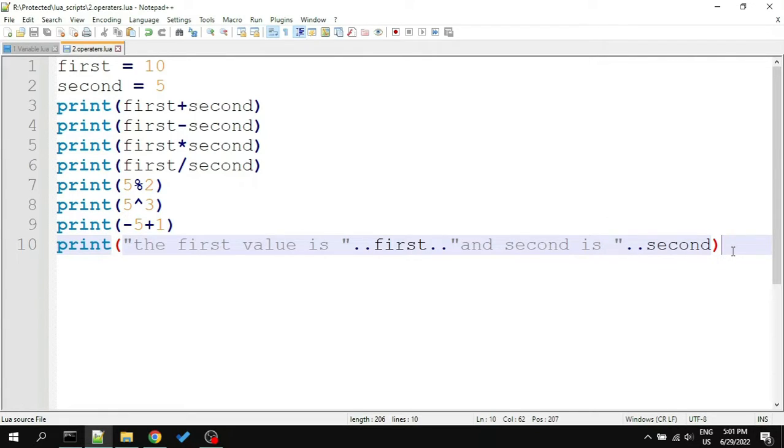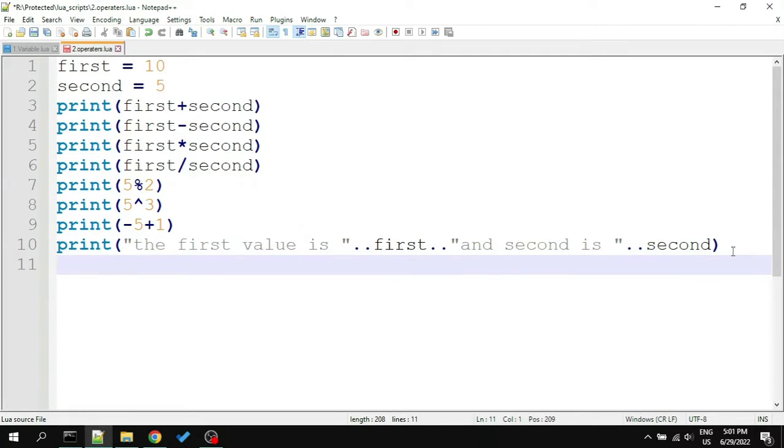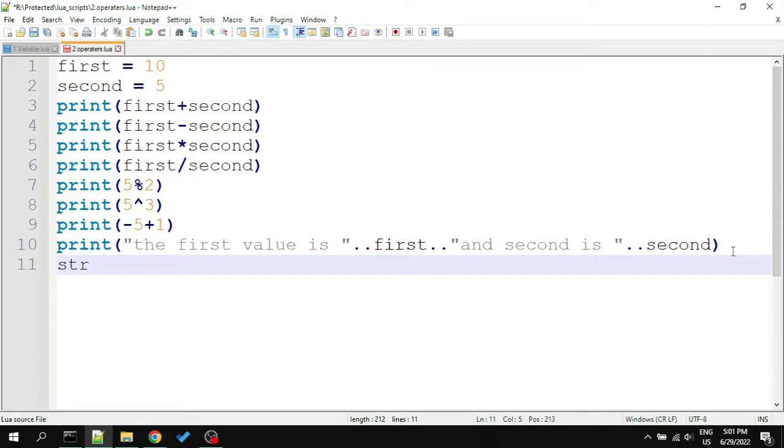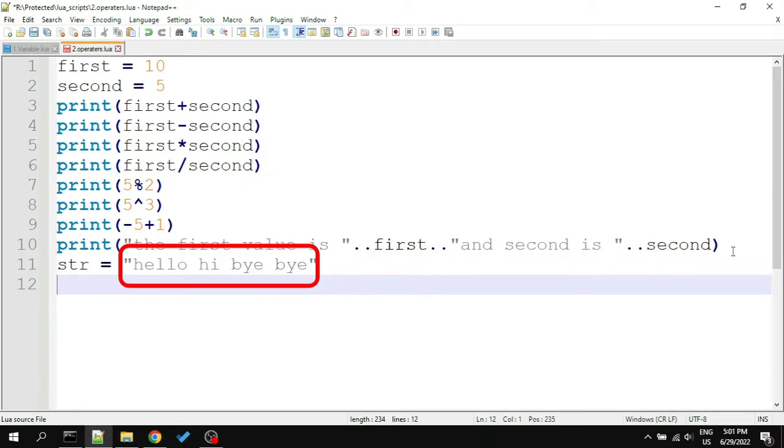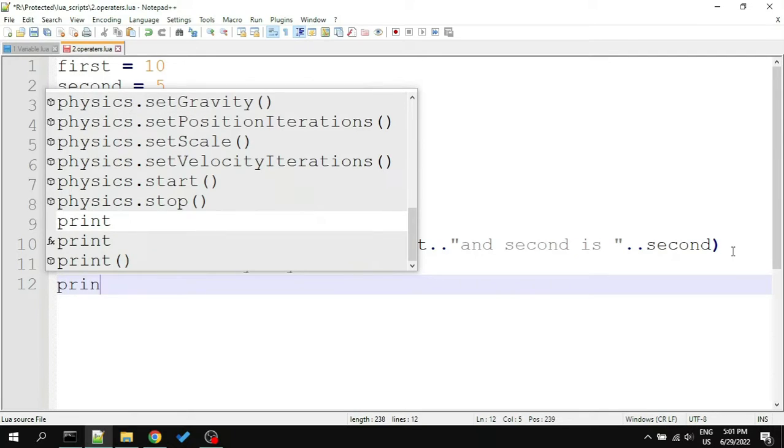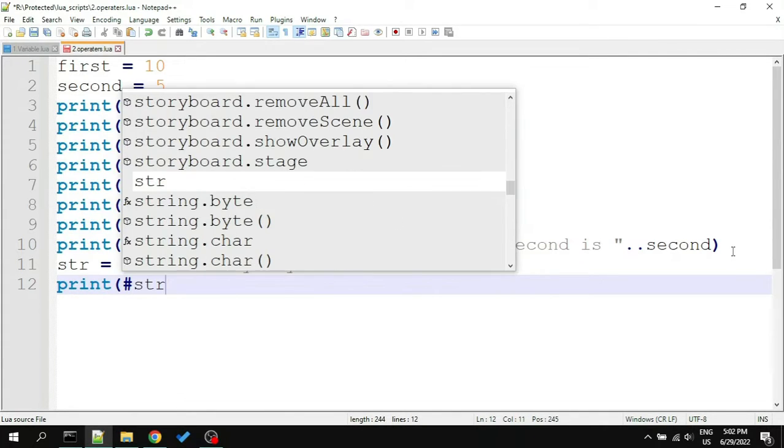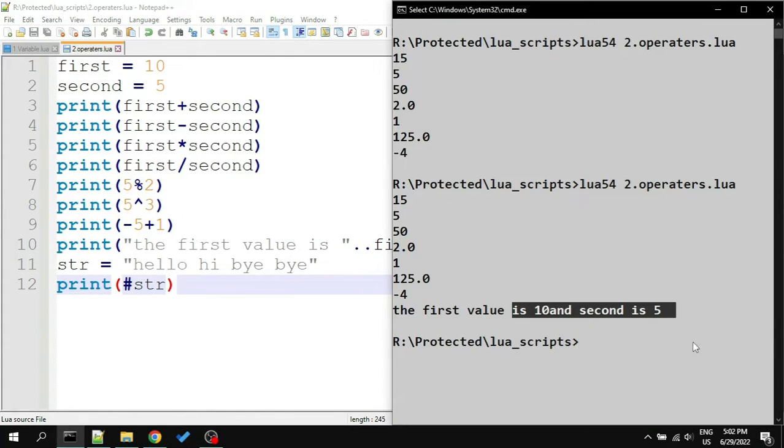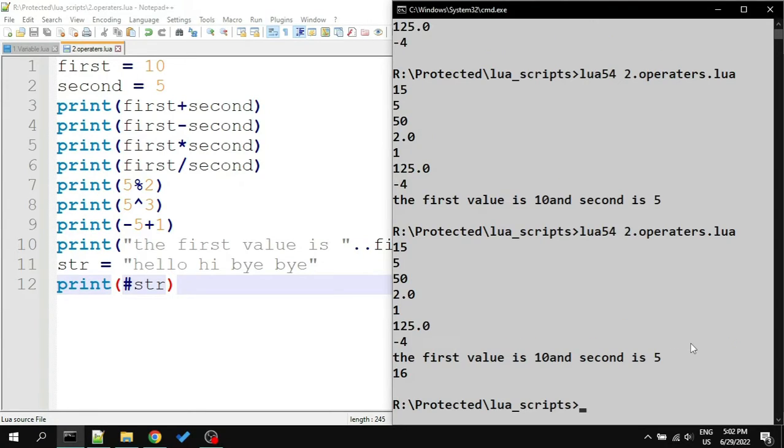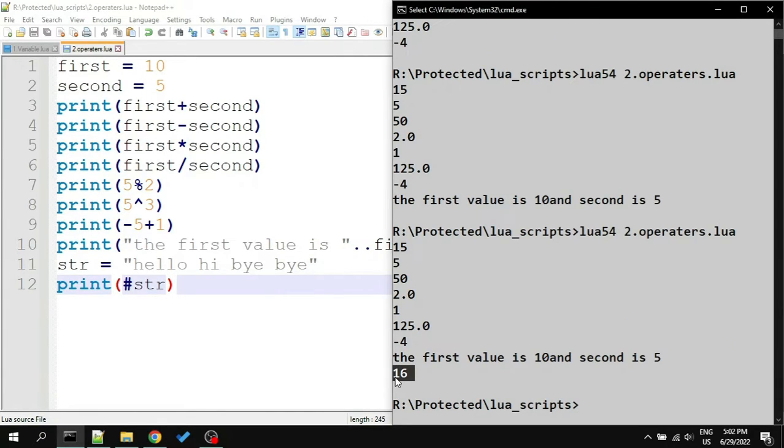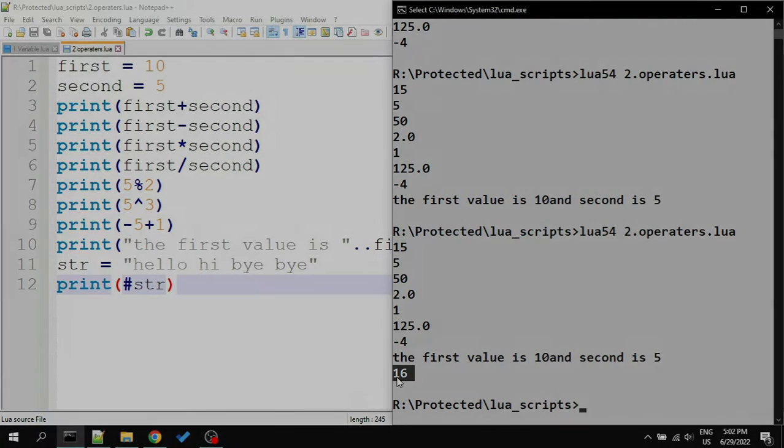Another miscellaneous operator is hash. It gives us the length of a string or table. Let's create a string variable named str and give it a value. We can print the length of this sentence by using this operator. Type print hashtag str, and here is the length of string which is 16 in our case.